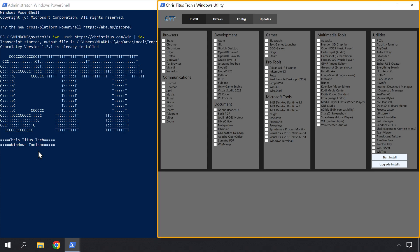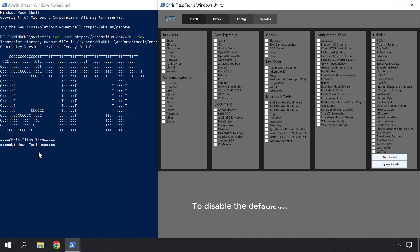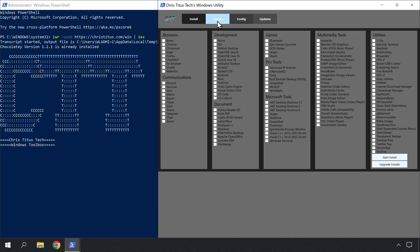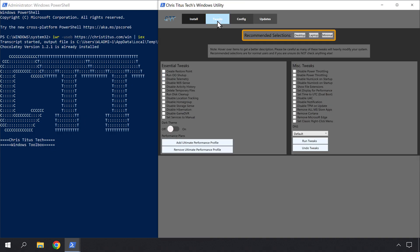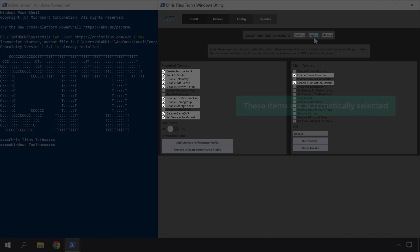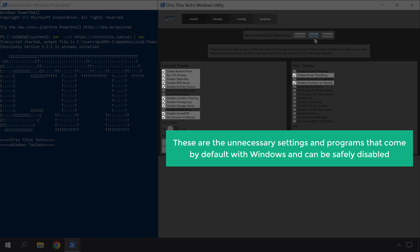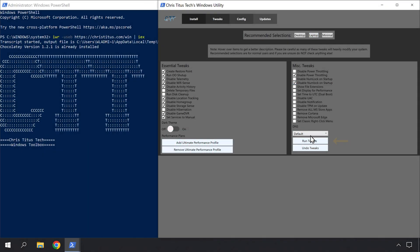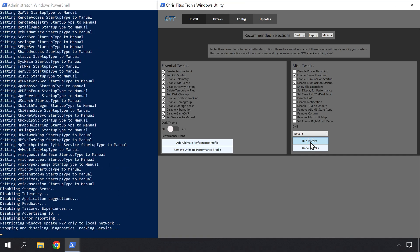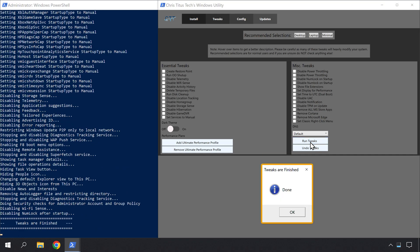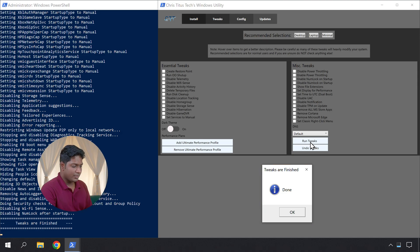Then you will get this window — this is the Windows Deep Load tool. Now to disable the default Windows background tasks, just click Tweaks. Then select your device type. I'm using a laptop, so I'm going to select it. Here you can see that these items are automatically selected. These are the unnecessary settings and programs that come by default with Windows and can be safely disabled. So let's click Run Tweaks. You can see that the tweaks have been applied. Let's click OK.